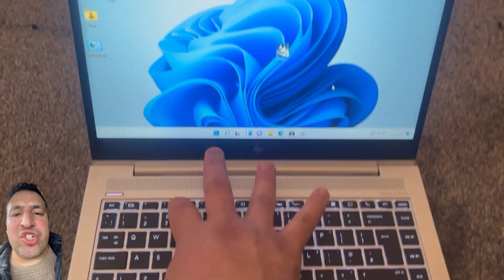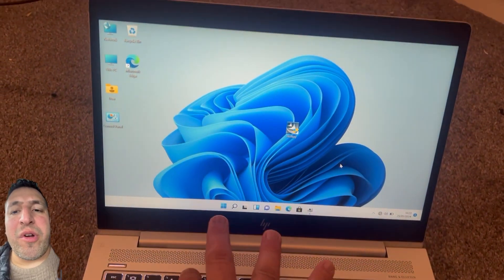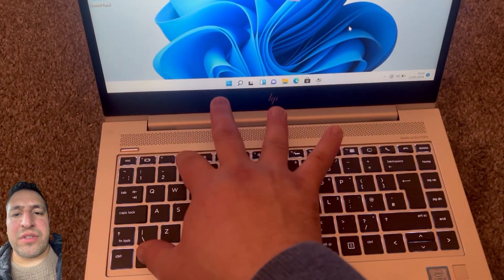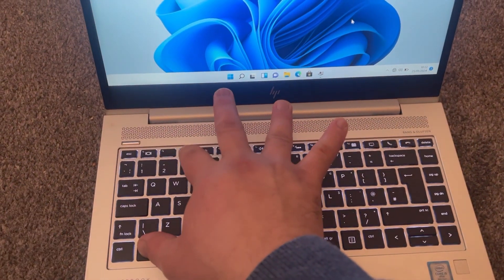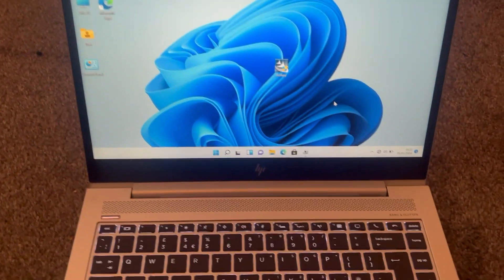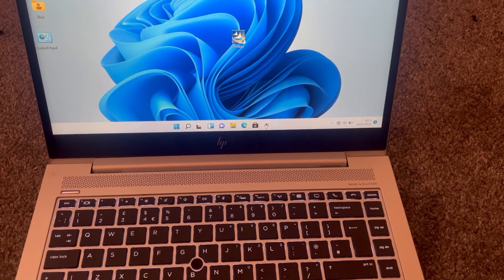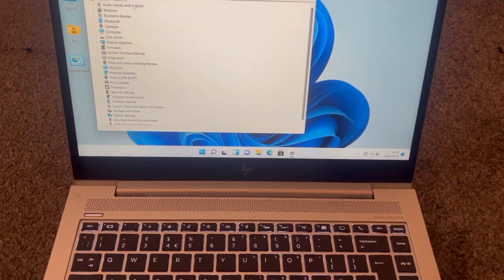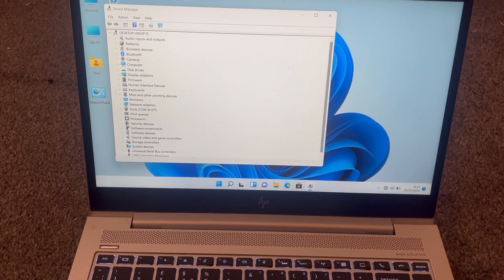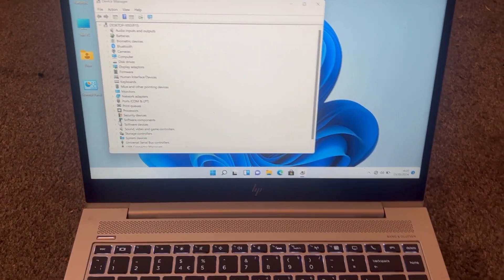It works on the majority of laptops, so your laptop has to be HP. This only works on HP, by the way. So let's get started. I'm not going to talk, I'm going to show you exactly how to fix this issue.